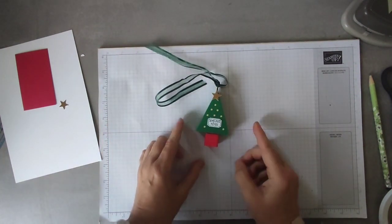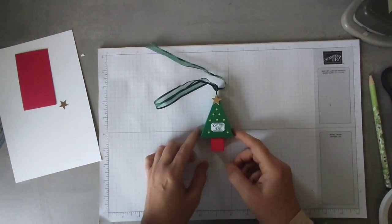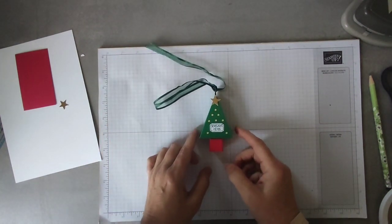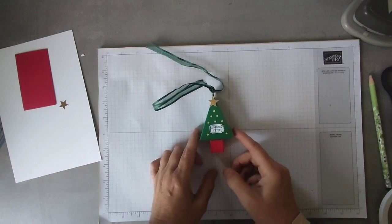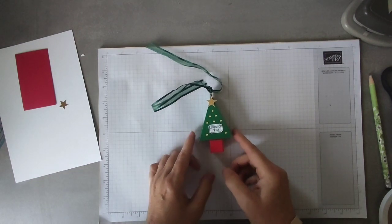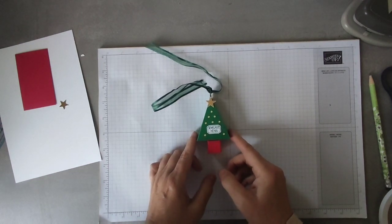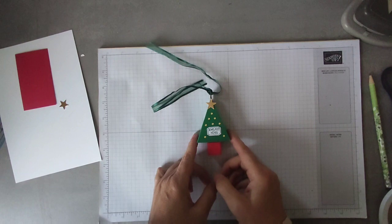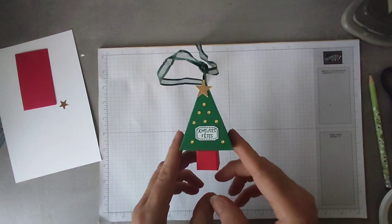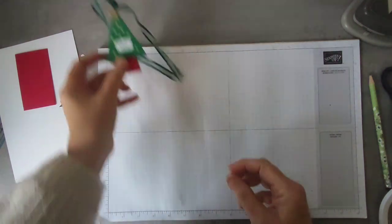Et tu peux aussi l'utiliser comme décoration de table, si tu veux. So, there we go, nice little decoration. Donc une très jolie petite décoration. Donc si vous êtes prêts, on y va. So, if you're ready, then I will show you how to make it.